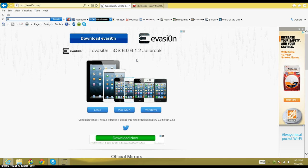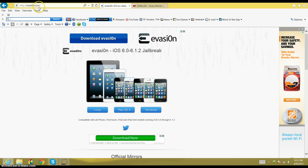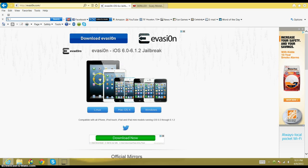All you need to do is go to this website right here called Evasion. I will put a link in the description for you. So you go up here and type in evasion.com. When you get here, you're then going to choose what type of computer you are on.